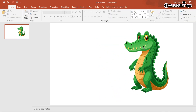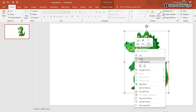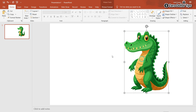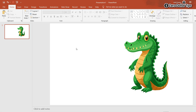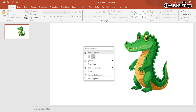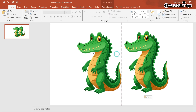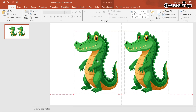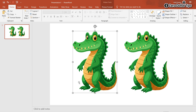Now let's say I want to mirror this image and flip it horizontally. For that, simply right-click on it and click Copy. Now paste this image. Here you can see a copy of the image, and I want to flip it.